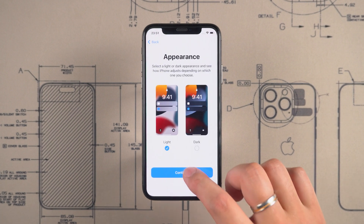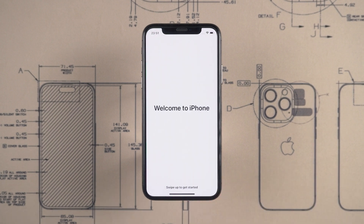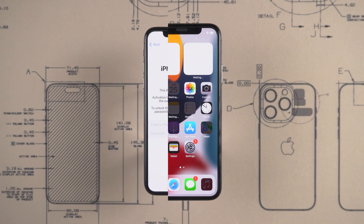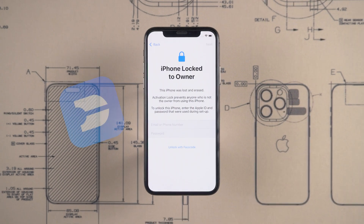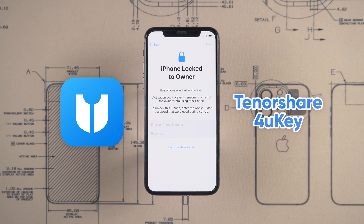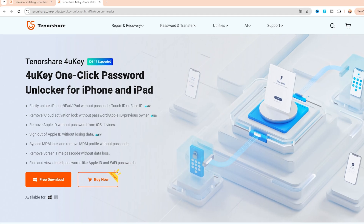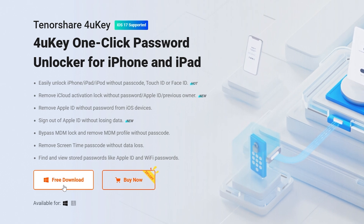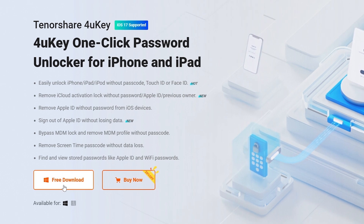If you don't have another device to operate on, you will need to try the second method. I will use Tenorshare 4uKey to remove the iPhone Locked to Owner screen. The process is simple and doesn't require a USB drive. You can find the link to Tenorshare 4uKey in the description below the video.